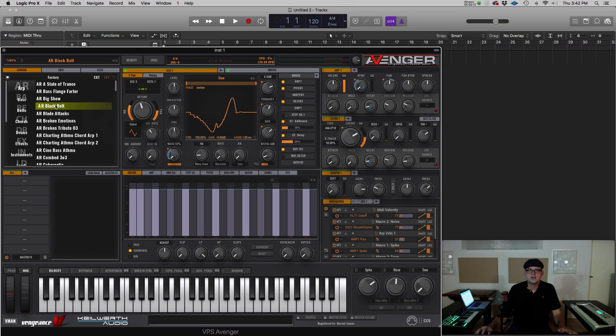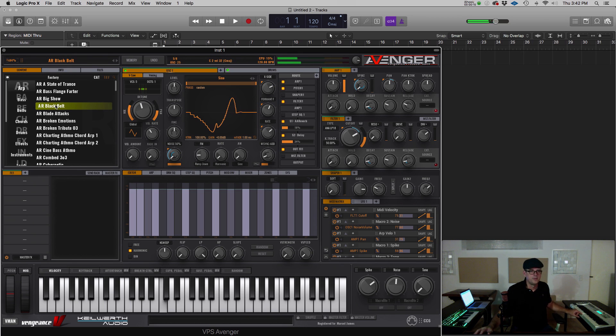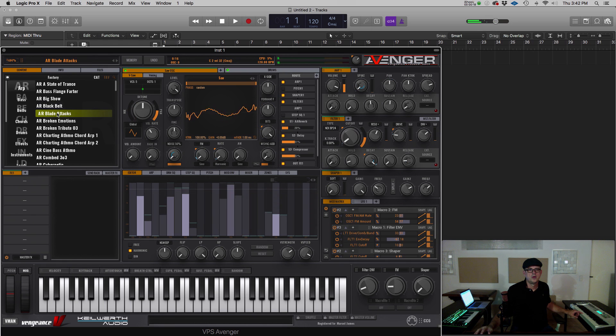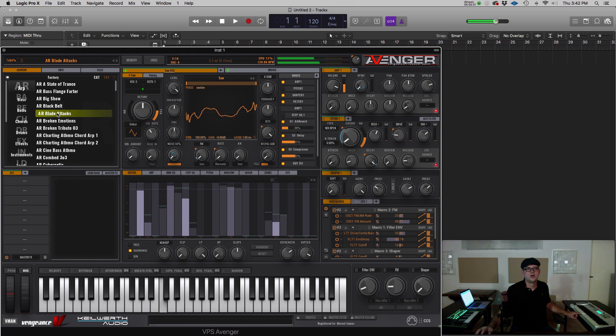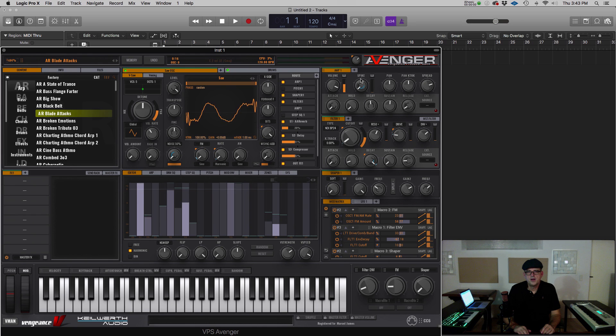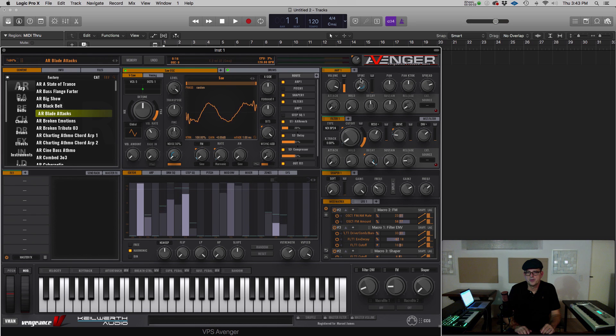You can then click on any of the presets to play them. Another way to select presets is using the arrows on your computer keypad. Up and down arrow to scroll and the right arrow to select.